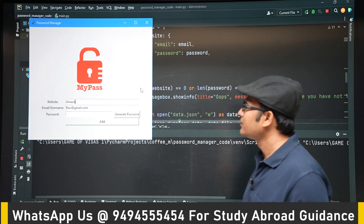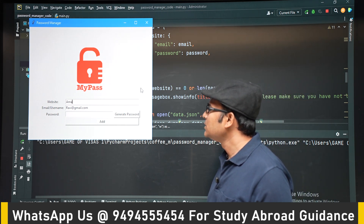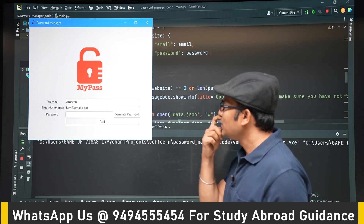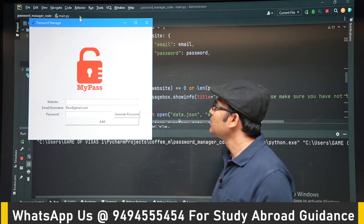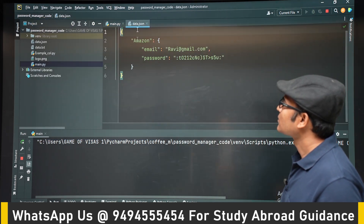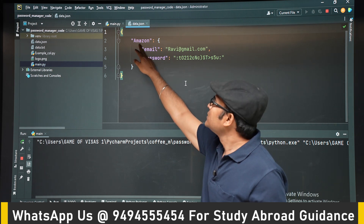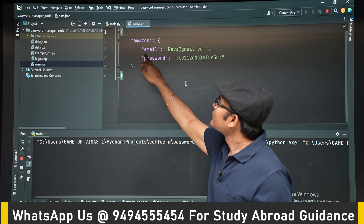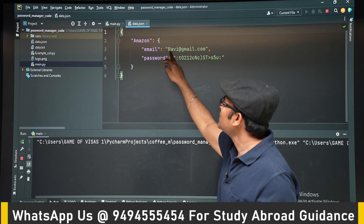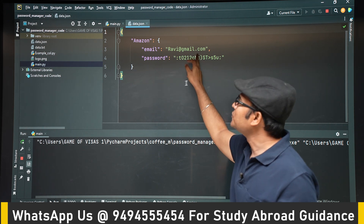Let's try to give a name. The data is stored in JSON format and is more readable now. Amazon is the key, and inside it there is a dictionary with email and password as keys, and the actual email ID and password as values.